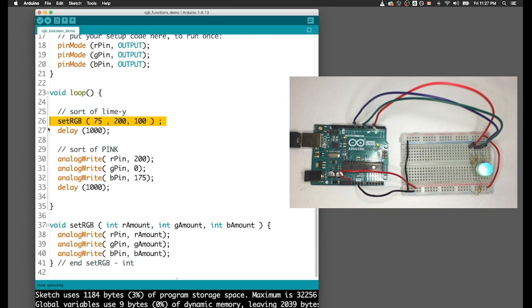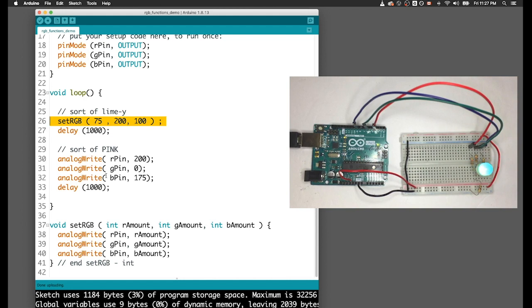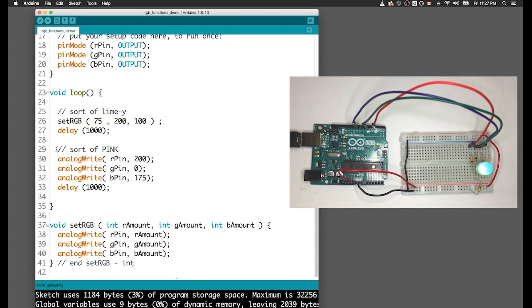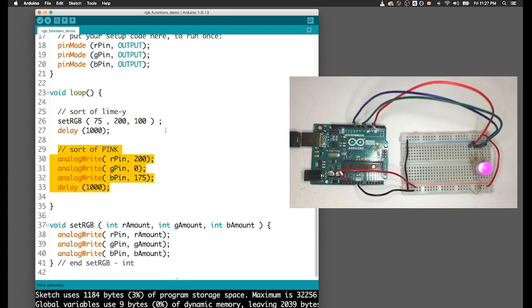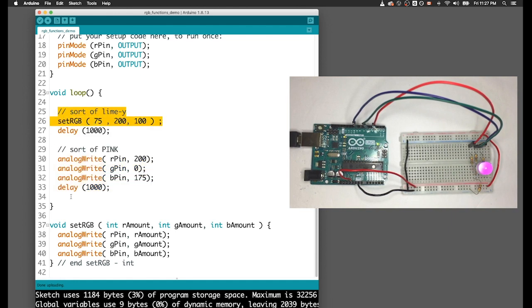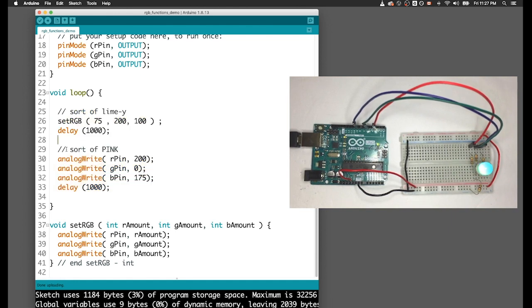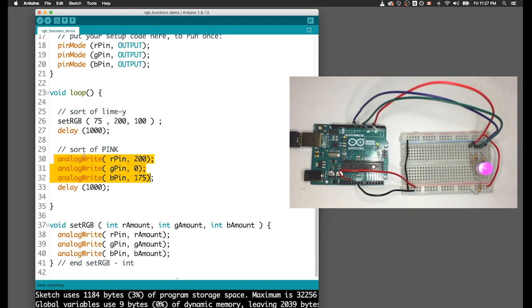That's pretty awesome, because now all of these lines of code - imagine your instructor said make a digital rainbow with eight colors. Instead of having to cut and paste this eight times and have a block of code that is 40 lines long, you could just put eight color patterns in a row with delays in between them and have this whole thing sorted out.